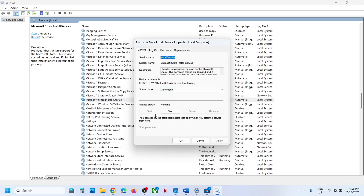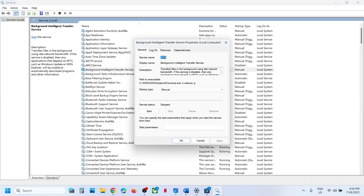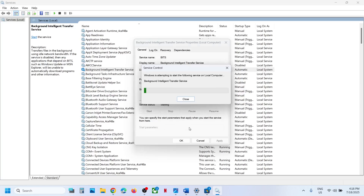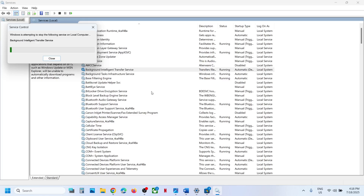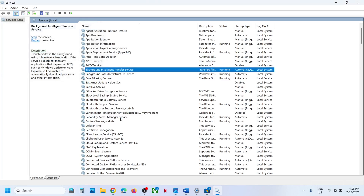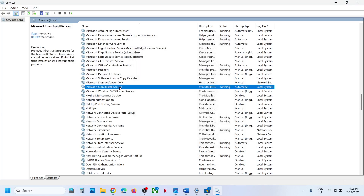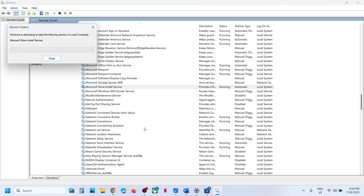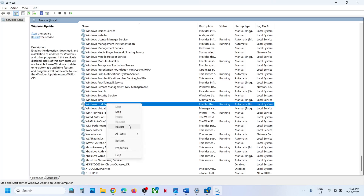Now find Microsoft Store Install Service, double-click it, set it to Automatic, click Apply, click Start if highlighted, then click OK. Now find Background Intelligent Transfer Service, double-click it, set it to Automatic, click Apply, click Start if highlighted, then click OK. Even if it's already running, right-click and click Restart. Do the same for Microsoft Store Install Service and Windows Update — right-click and restart each.